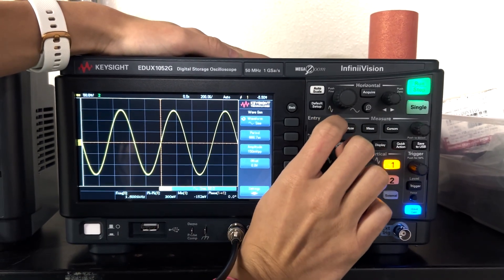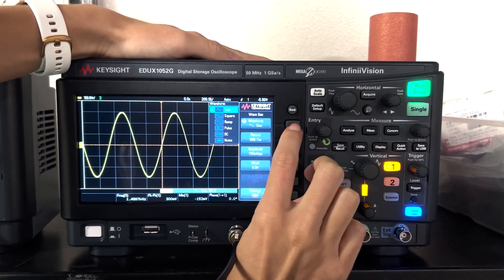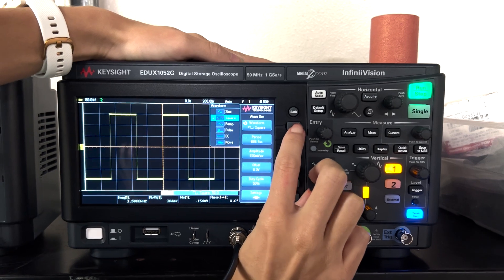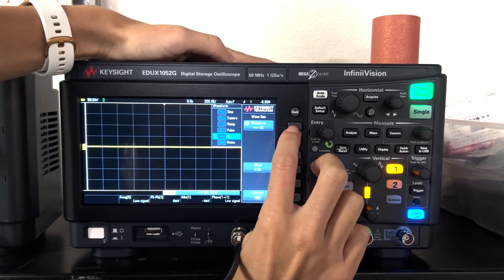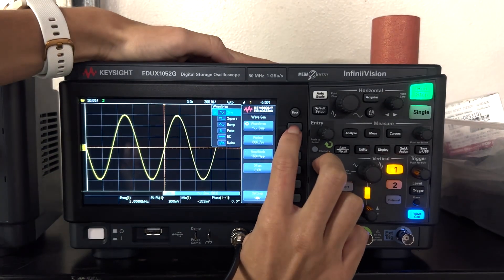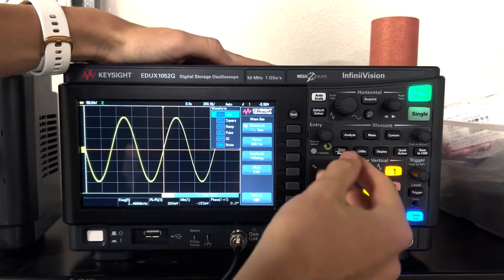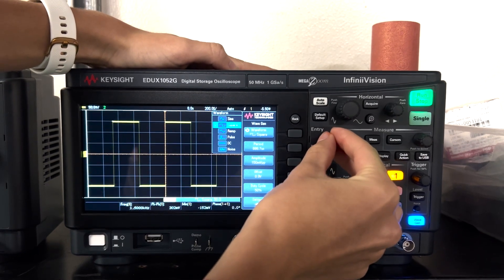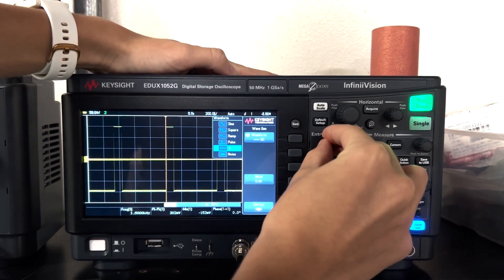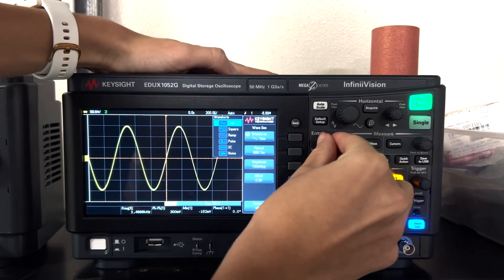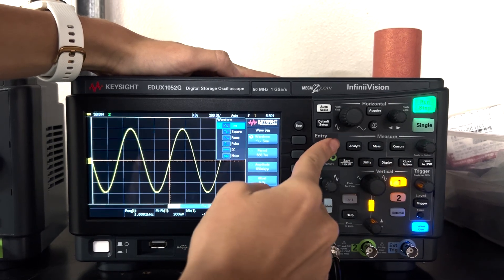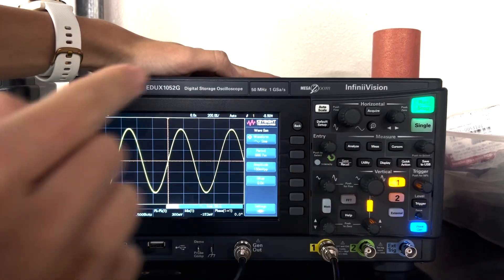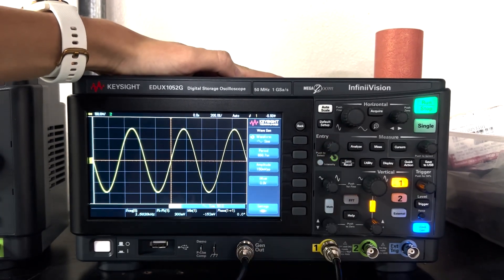So you can either press this button to iterate over each one. You see there's ramp, pulse, DC and noise or I can use this entry knob to go around. So for this video I'm only going to use sine so I click on the entry knob, just like pressing.